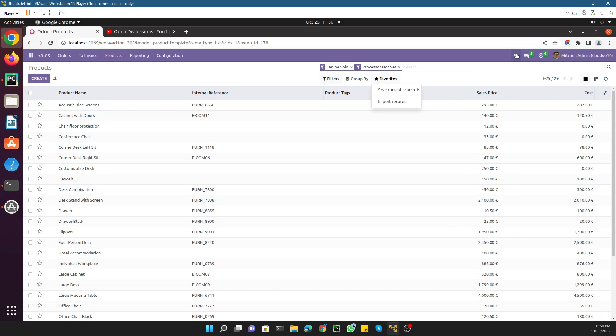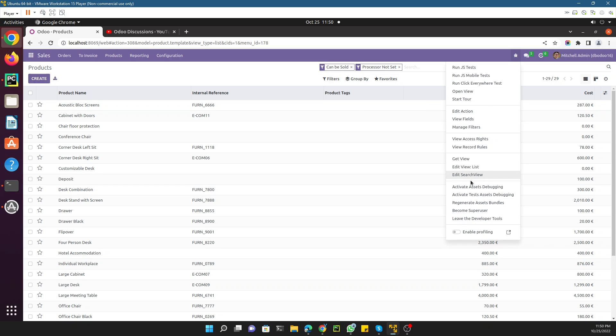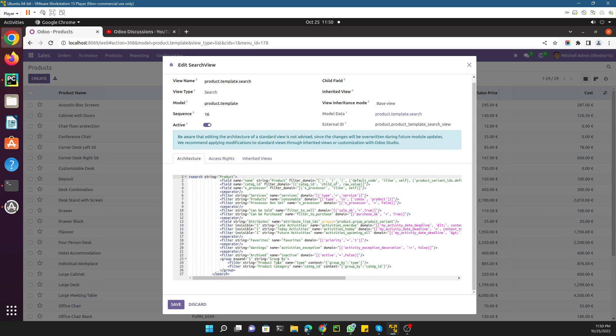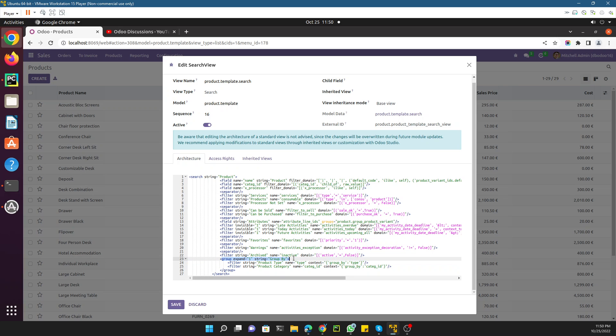The third thing to cover is how to add a Group By option. To do so, go to the search view and at the bottom you will see a group entry with 'expand' equal to 1 and 'string' equal to 'Group By'. This is where you add your custom group by options.